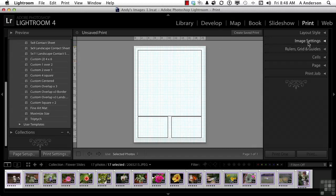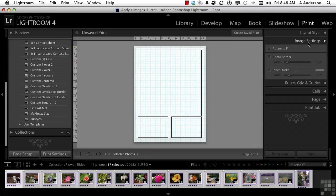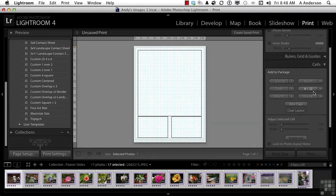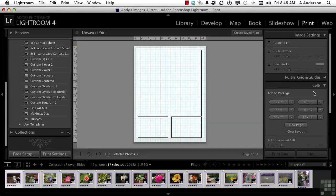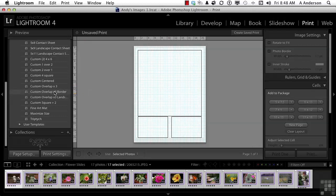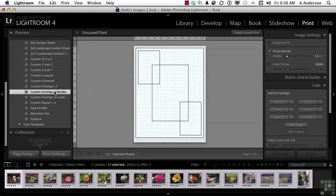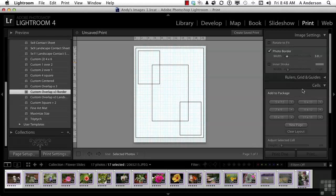Let's open up Image Settings. And I'm going to open up Cells. I've got them both open at the same time. Now, this particular option right here, we can go to any one of these. We've got a Custom Overlap. And I like this one. That's kind of fun to work with. But notice what we have here. We've got in Image Settings, Rotate to Fit, Photo Border, Inner Stroke. But down here in Cells, you've got all this stuff.